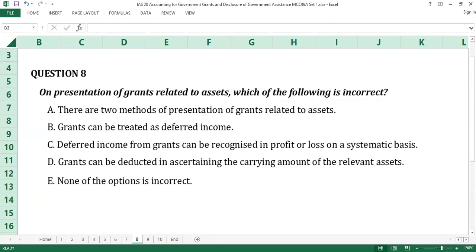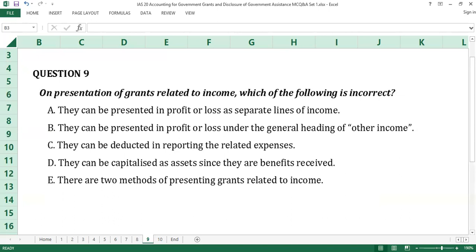The answer to question number 8 is E, none of the options is incorrect. All of the answer options are treatments within the two methods acceptable in the presentation of grants related to assets in the statement of financial position. The answer to question number 9 is D, they can be capitalized as assets since they are benefits received. Grants related to income are not capitalized as assets in any form. They are either treated as income — whether separately presented or grouped with other income — or presented net after deducting related expenses. Both methods do not permit grants related to income to be capitalized as assets.